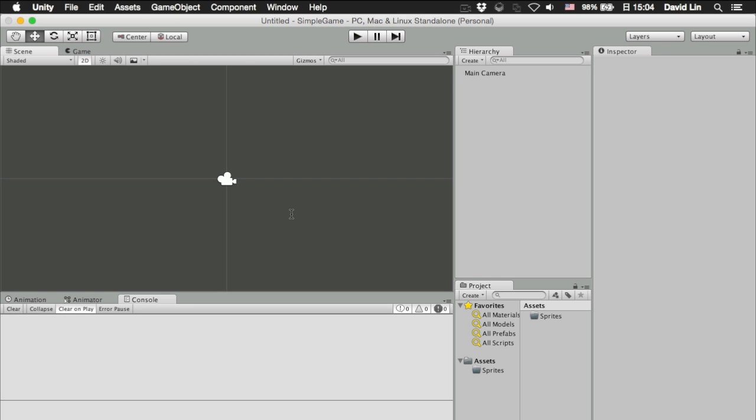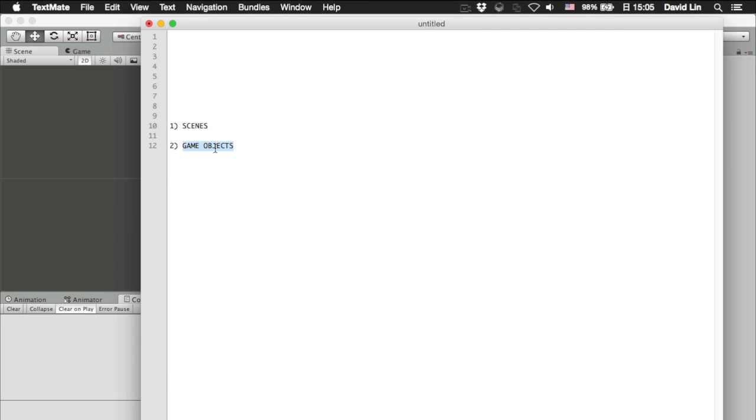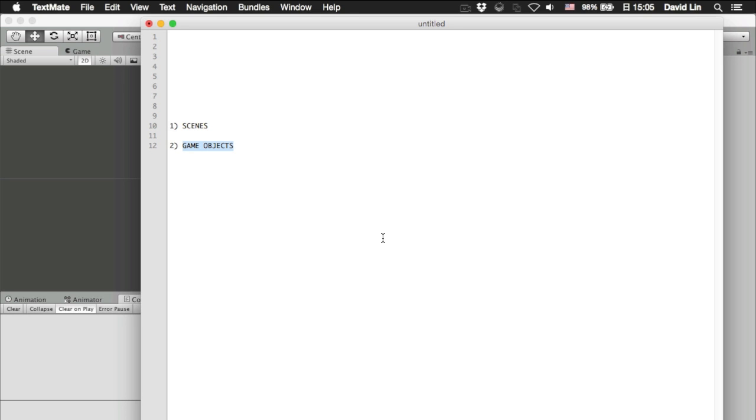So, with that in mind, let's move on to game objects. Everything in Unity can be considered as a game object.